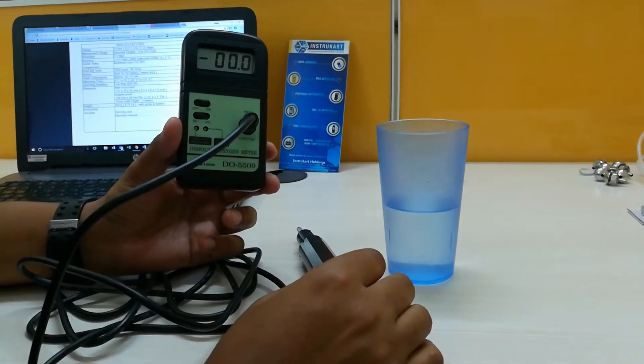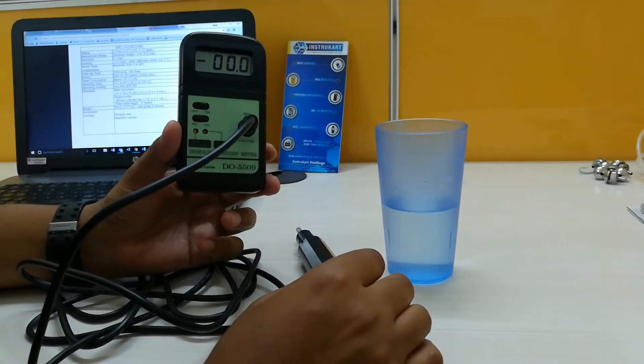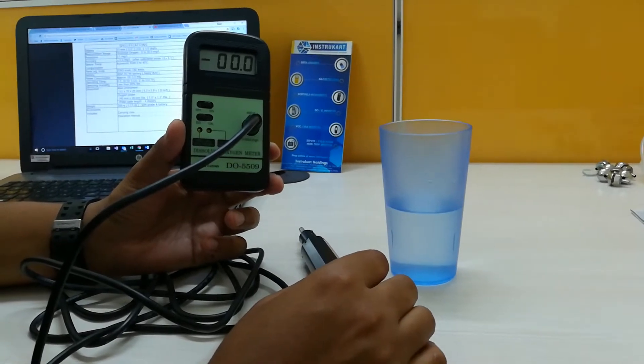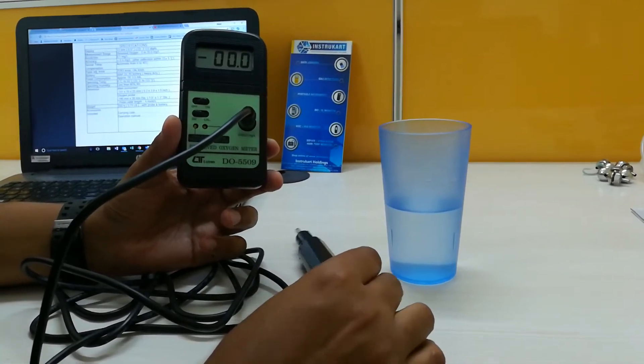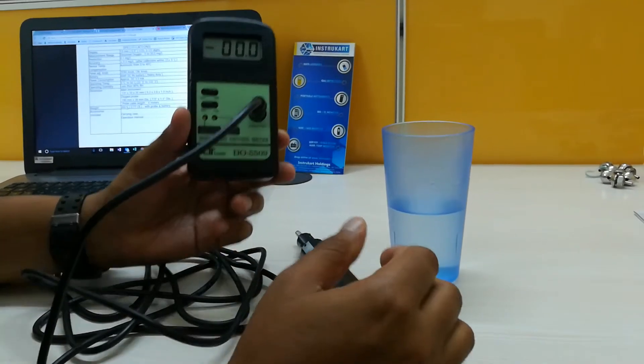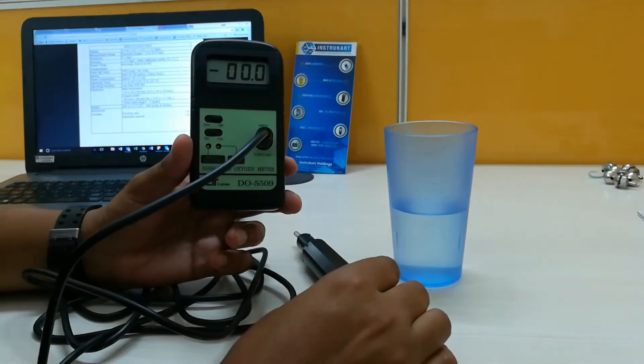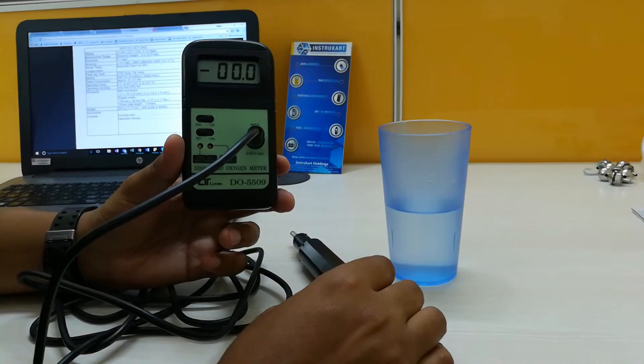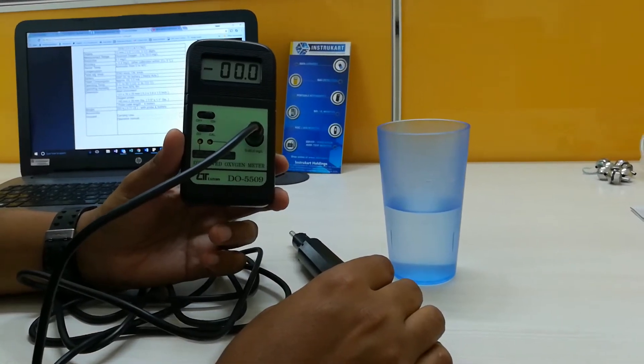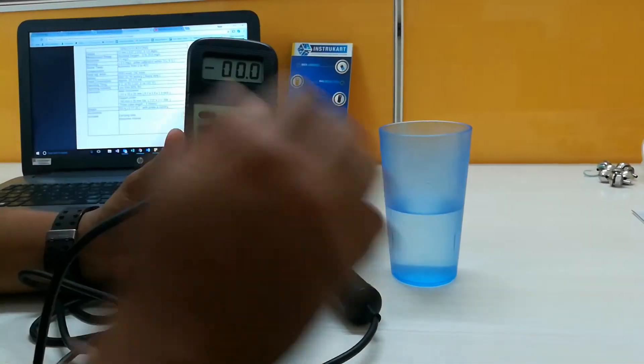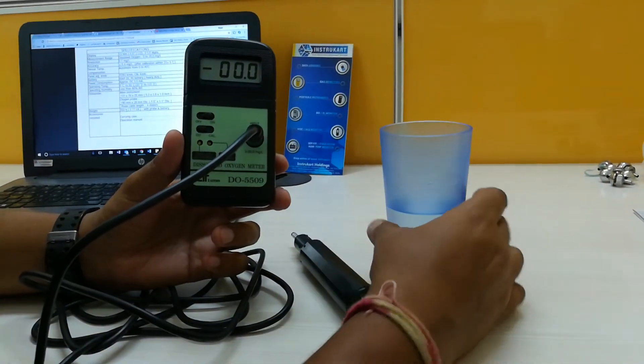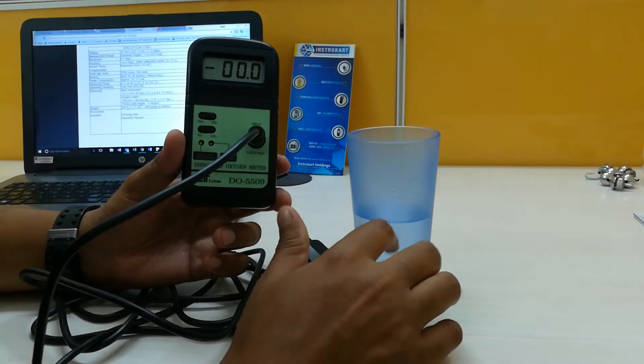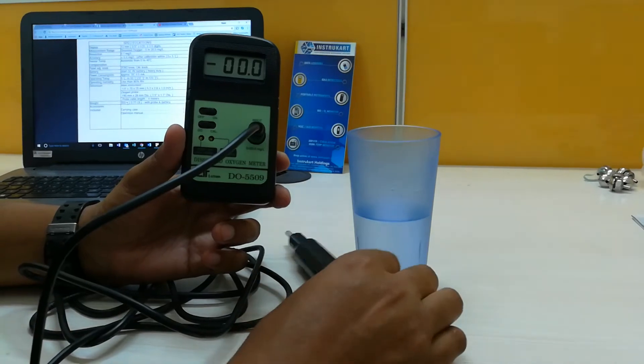The measurement range is 0 to 20 mg per liter. The resolution is 0.1 mg per liter, and the accuracy is plus or minus 0.4 mg per liter. The operating temperature for this is 0 to 50 degrees, which means the water temperature should be 0 to 50.